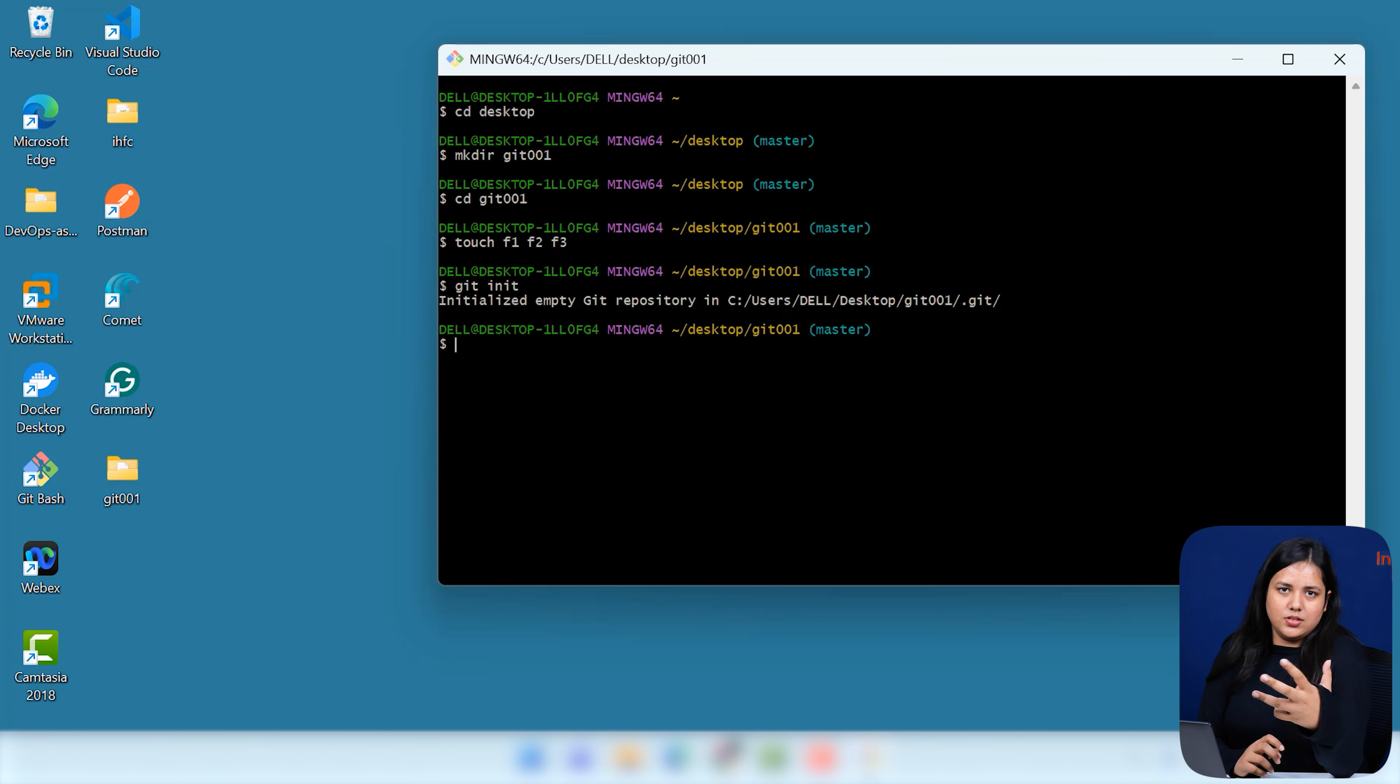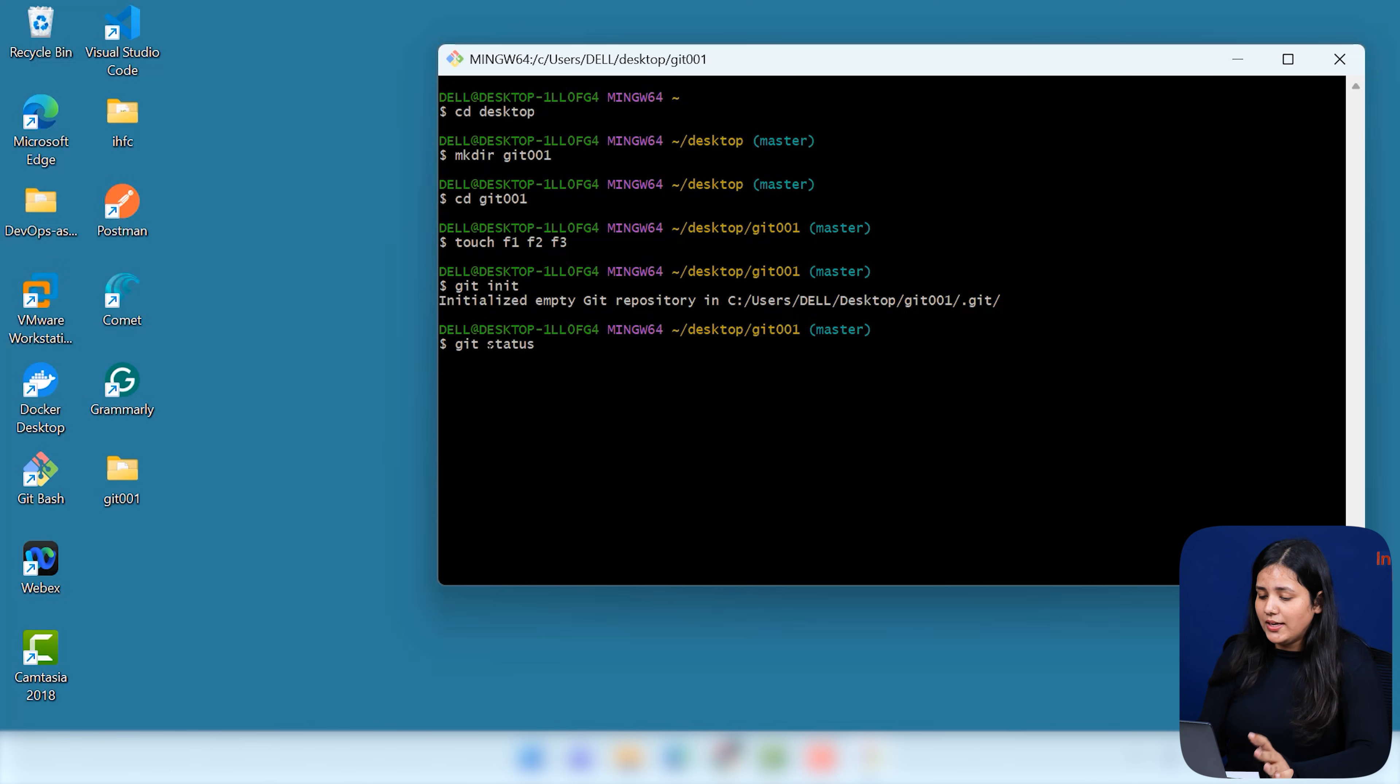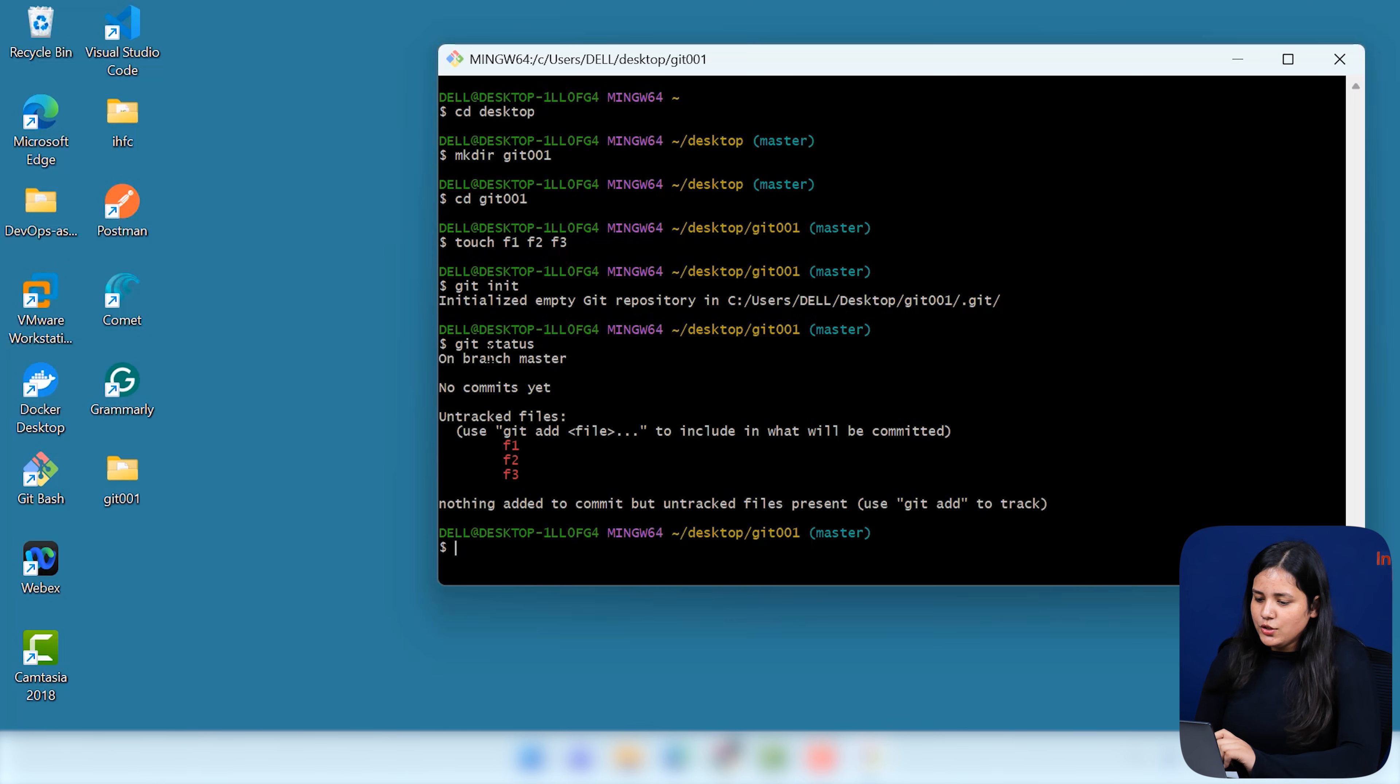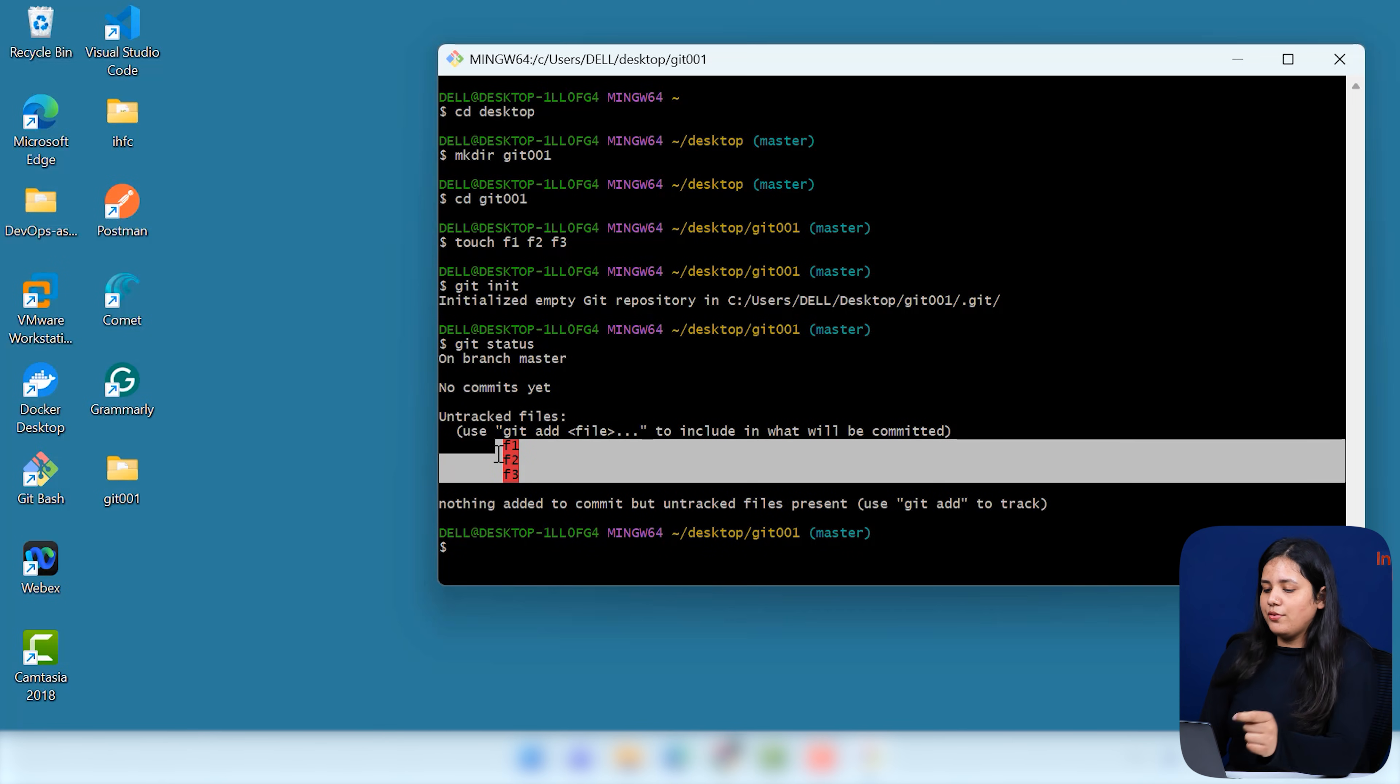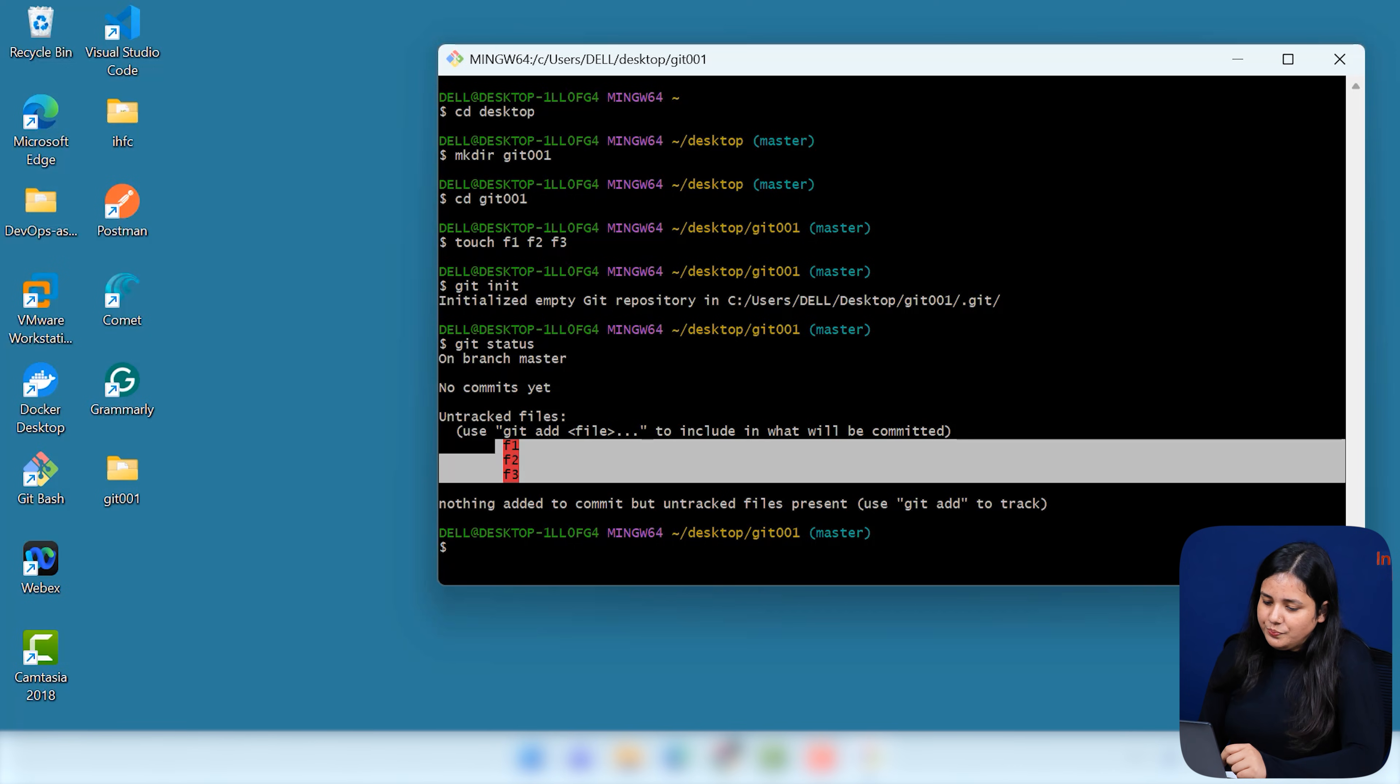Now, let me just show you what actually your Git does. What it does, it's just a version control system, right? Now, if I just do git status to check what all files are tracked, like we are tracking the files, we are doing that thing in the version control. So, you can see that none of the files are right now tracked. That is your F1, F2, F3 that are inside your Git 001 folder.